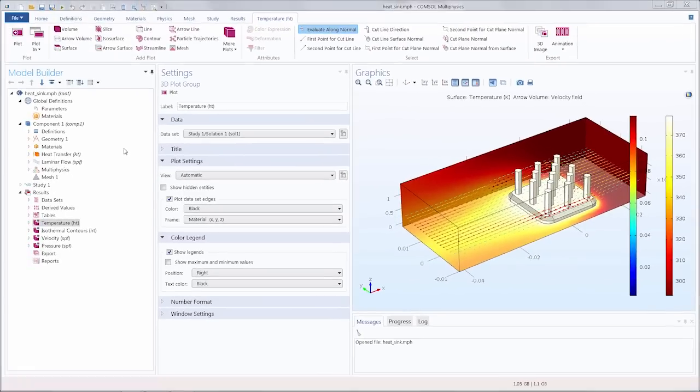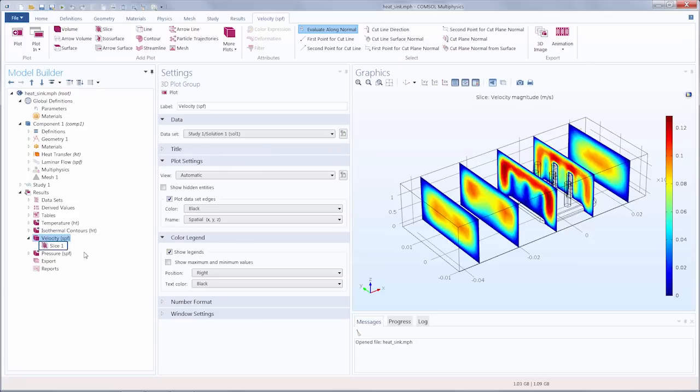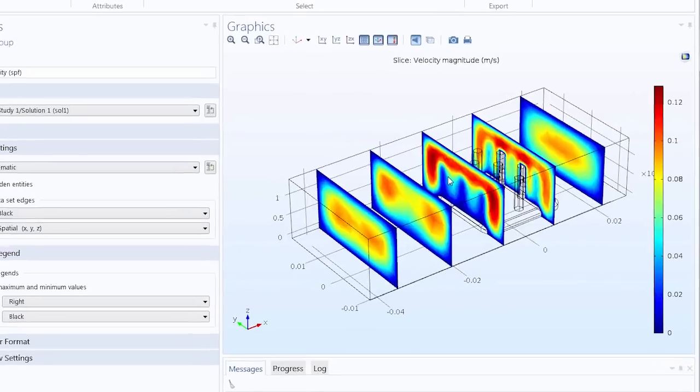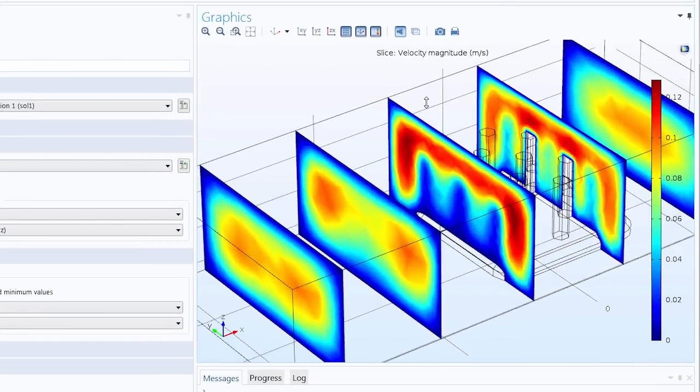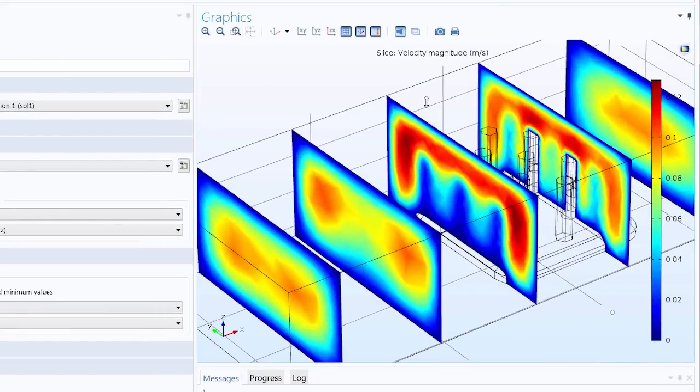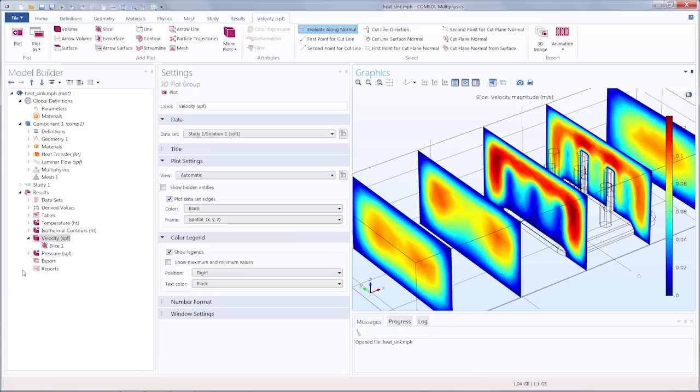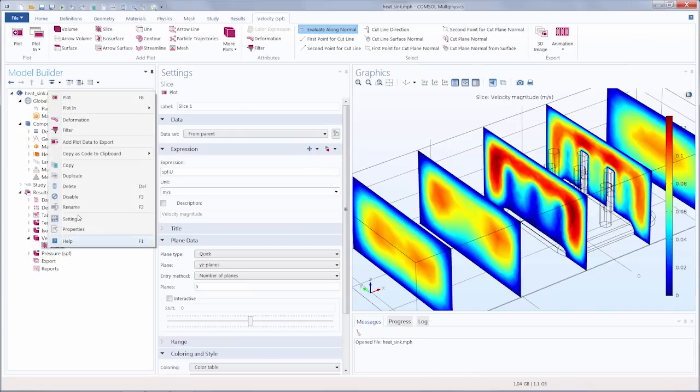If we go to the velocity SPF plot group in the results node and we expand it we can see a slice plot. This slice plot shows the velocity magnitude of the air as it flows throughout the channel, with red indicating where air is flowing fastest and blue where the flow is moving slowest. I'm actually going to delete this plot now so we can start from scratch and learn how to recreate it.